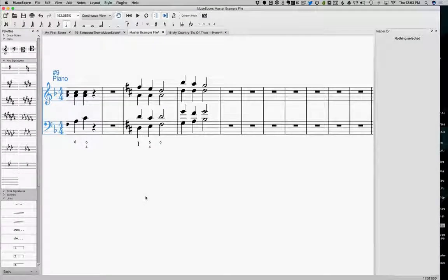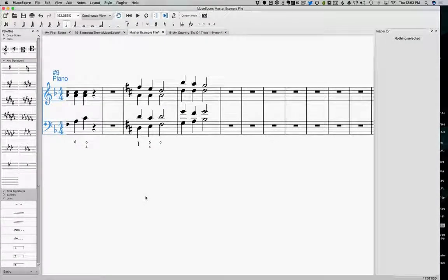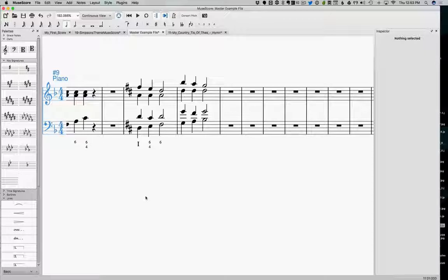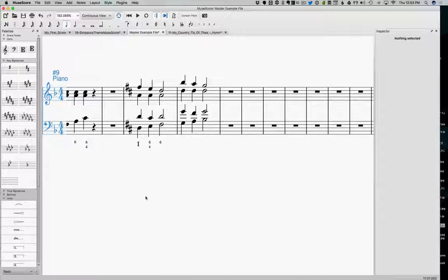Now, the passing 6-4 is not only for your tonic. It can be used on other chords as well, in particular the 4 and the 5. It works particularly well on.